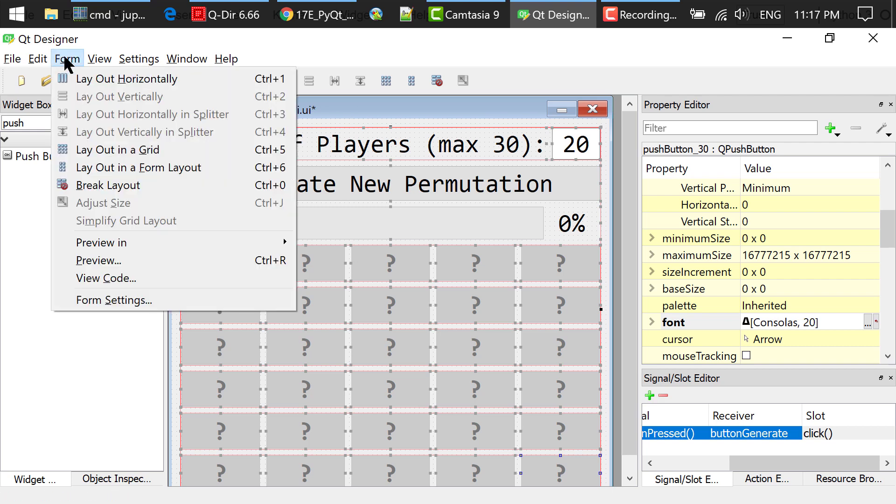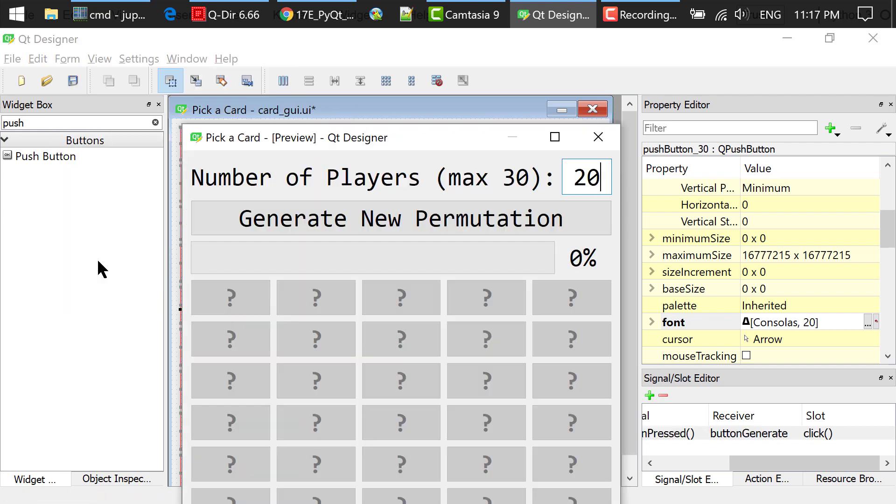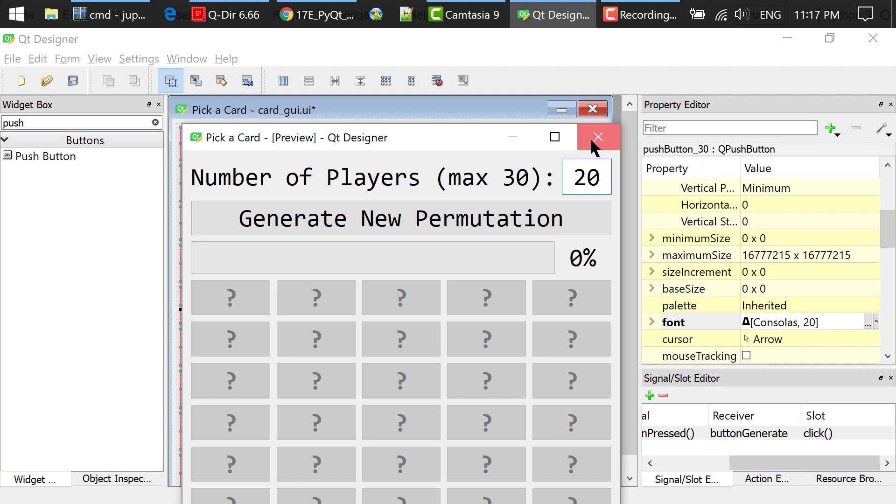You can preview this interface by clicking the menu Form Preview. It doesn't do anything yet. We will write code to process the clicks of these buttons later.